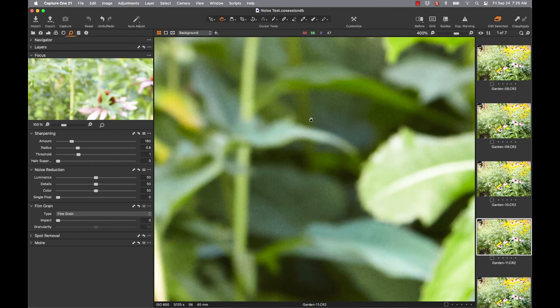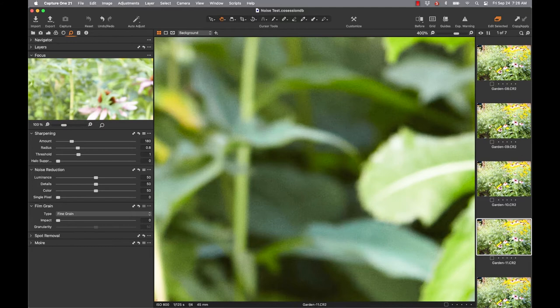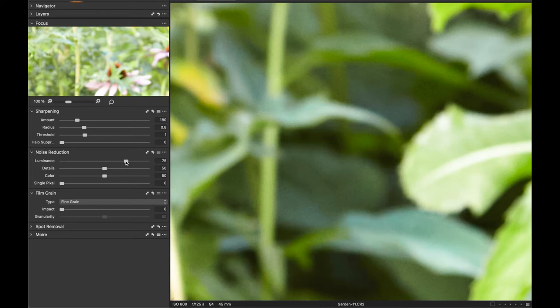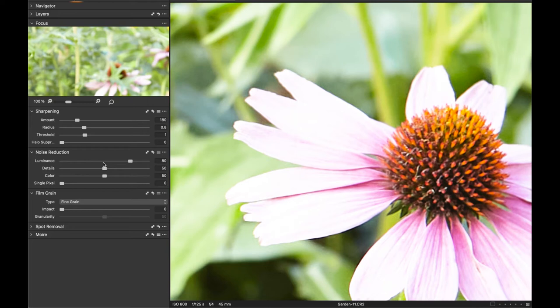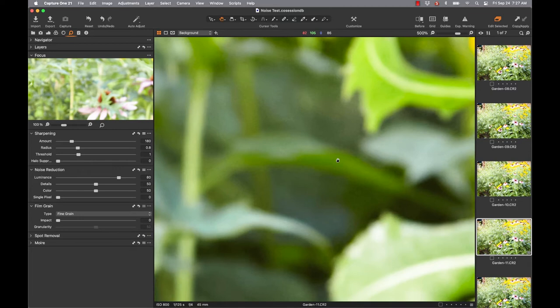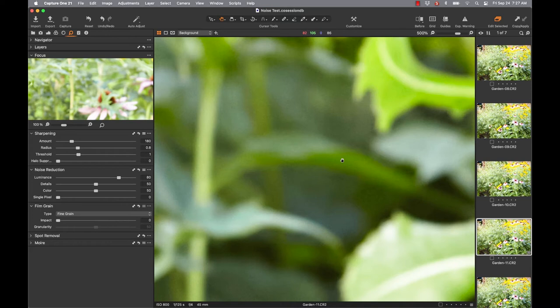So then I'd come into my raw processor and look at the noise reduction capabilities. Zoomed in, I start bringing that slider up to see if I can get some of that noise to smooth out — and what detrimental effect it has on other areas of the photo. I can see a before and after — there's the noise, I'm looking at the detail of the flower, then I let go and the noise disappears. So I could say: while ISO 800 is really pushing it for me, if I'm utilizing noise reduction in my raw processing software, I think I'm okay with ISO 800.